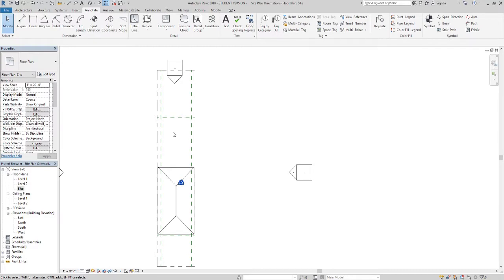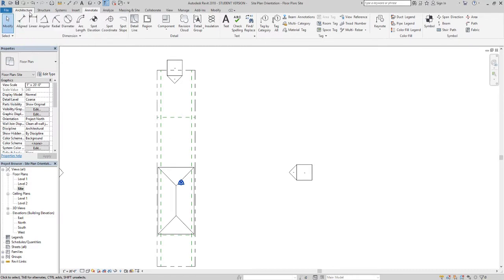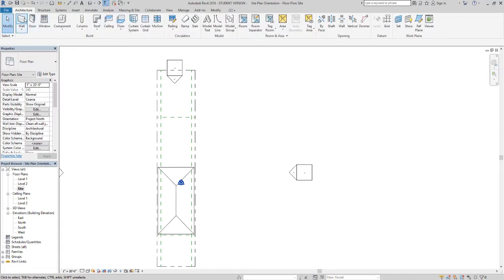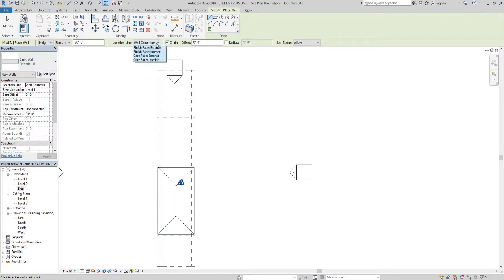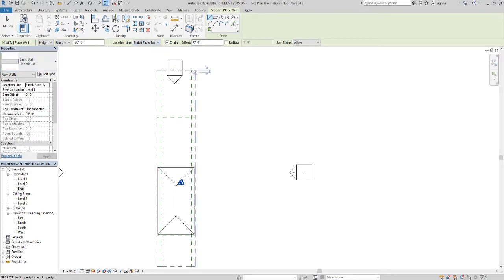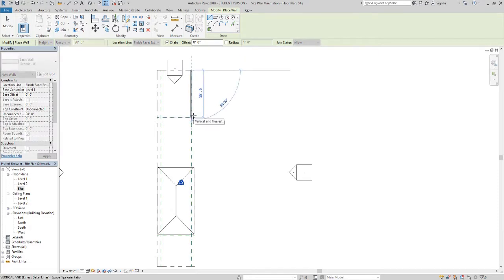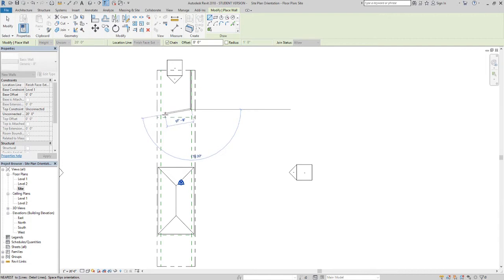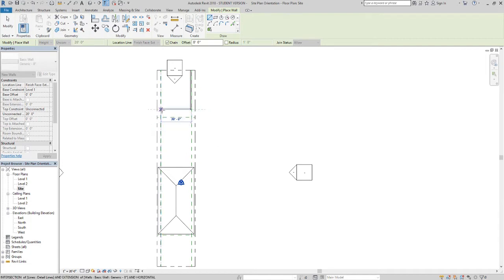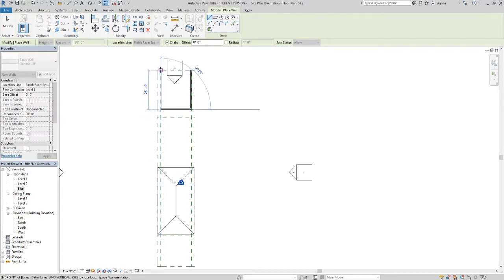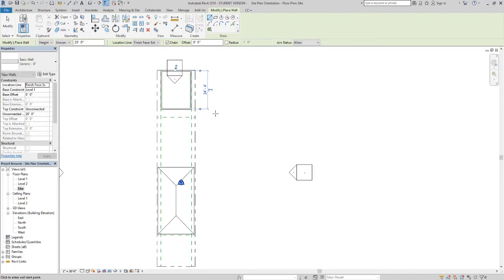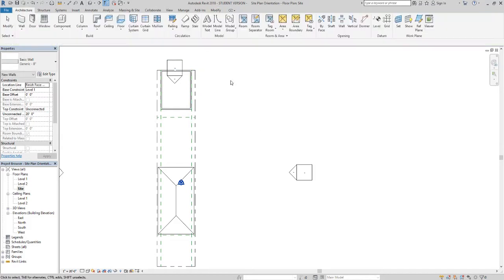Now I'm actually going to go through and draw out the garage real quick. Architecture tab, wall. And as we draw this garage I'm going to say finish face exterior. As I draw it 25 feet deep should be just fine. Just so you know a typical parking space is 18 feet deep and 9 feet wide as a parking space in a parking lot. So if I go 25 feet deep by 20 that's fair enough for a detached garage.